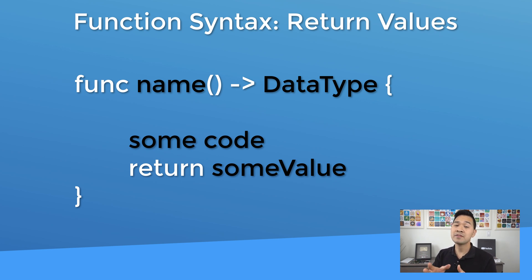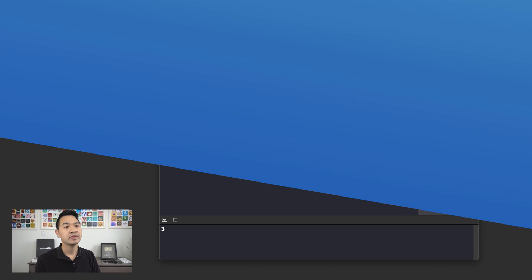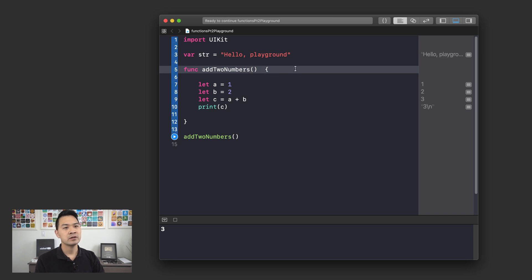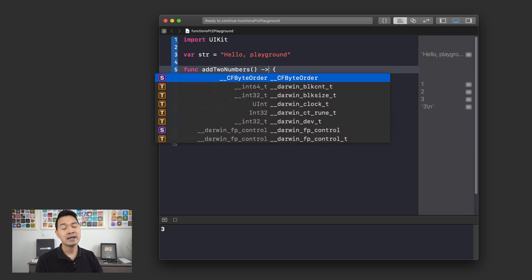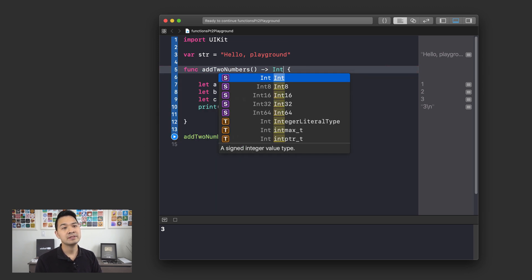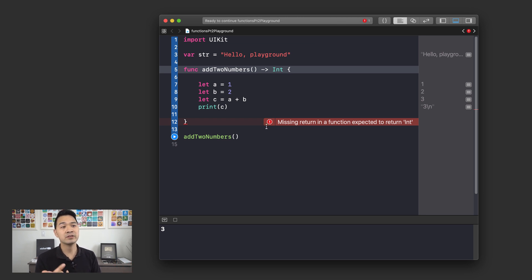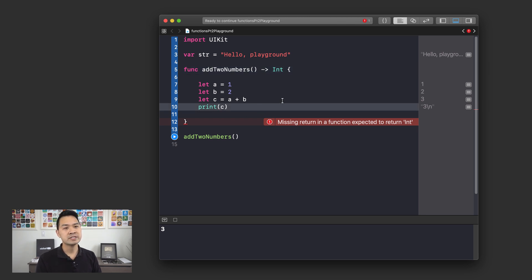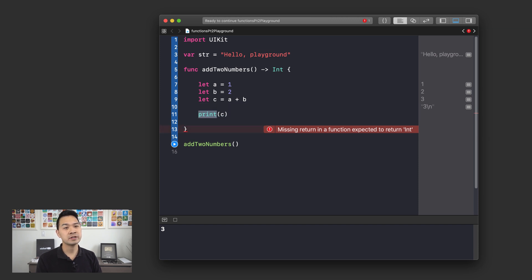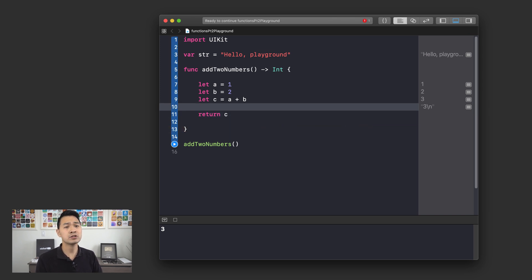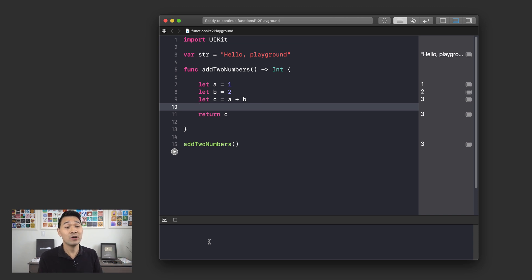Now let's jump back to our playground and modify our function to return data to us. We've got our function up here, so we just add a hyphen greater-than sign and then specify the data type this function returns. We're working with Ints, so I'm going to return an Int. Right away, Xcode detects that you're saying this function returns data but you're not using the return keyword — so we've got this error here. Let's modify our function: instead of printing C to the console, why don't we try returning it? So we just put return C like that. Nothing gets output into the console — where did C go?